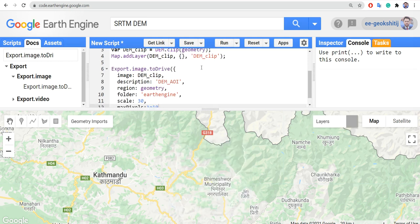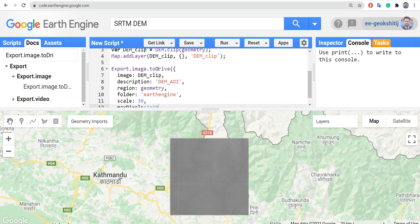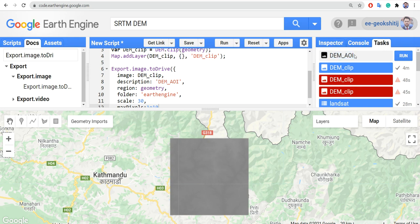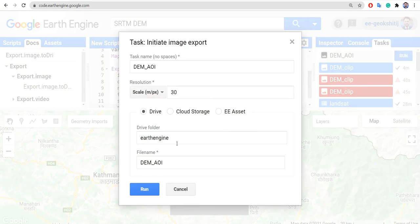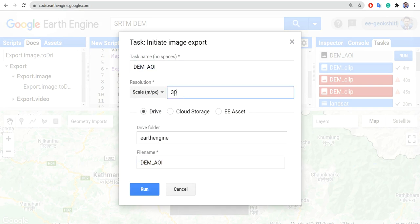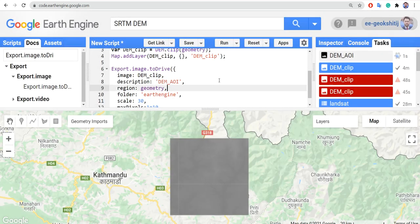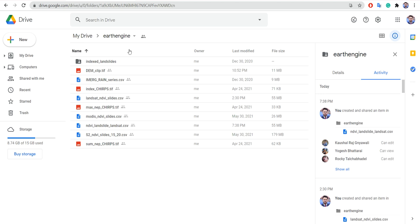When we run Export.image.toDrive, a new task appears in the Tasks tab. Here is 'dem_aoi' — we can run it by clicking here, and this will be exported to our Drive folder with the name we provided at 30-meter resolution. I already have the 'dem_clip' file here — it took me about four minutes to download, and it is available in the Earth Engine folder.